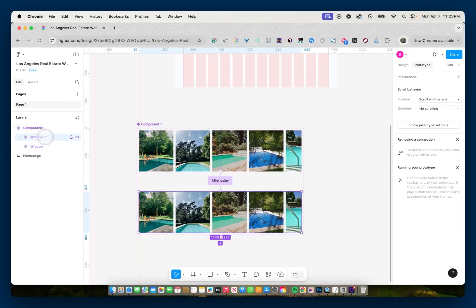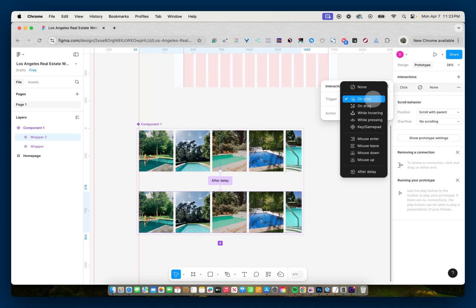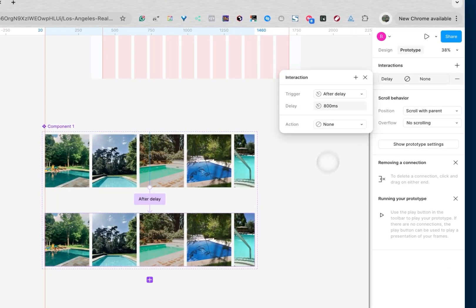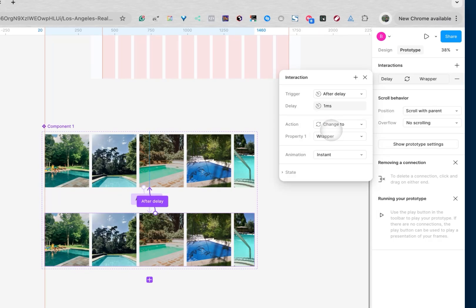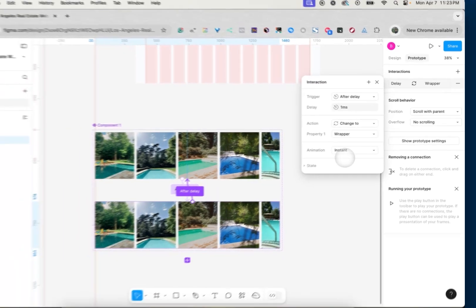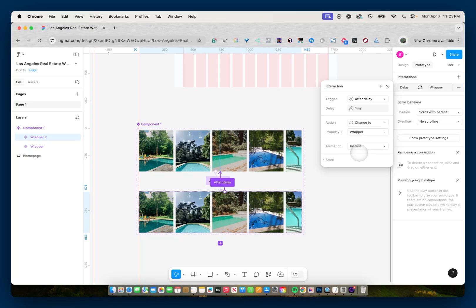Now I'm going to select wrapper 2 and set up its interactions. After delay, delay will be 1 millisecond, and the action will be 'change to wrapper.' We want this one to be instant, because wrapper 2 is only acting as the illusion of the repeated marquee. Once the original wrapper gets to the location of the repeated image, we want it to switch back to the first one instantly.